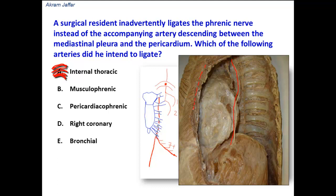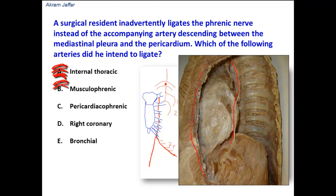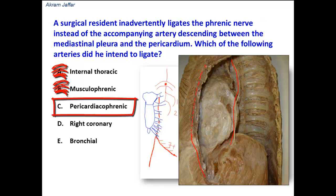Option B, the musculophrenic artery, is a terminal branch of the internal thoracic artery at the sixth intercostal space, and it passes along the costal margin. So it is not related to the position of the phrenic nerve.